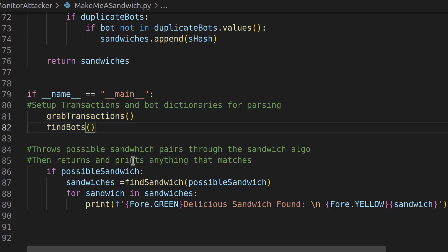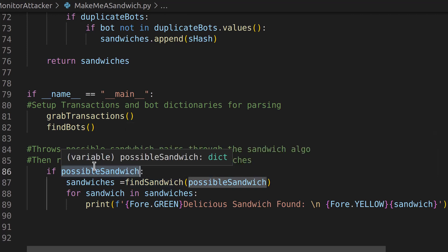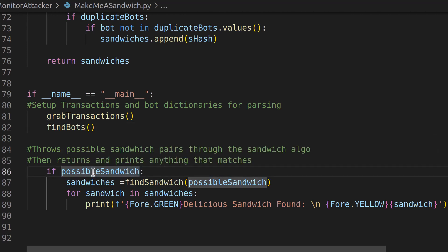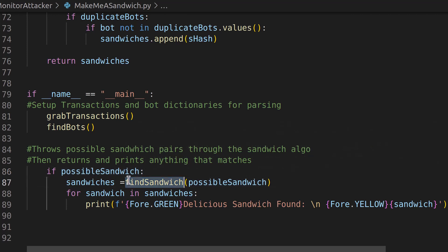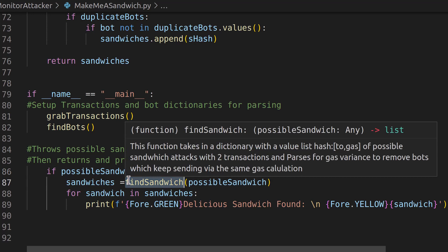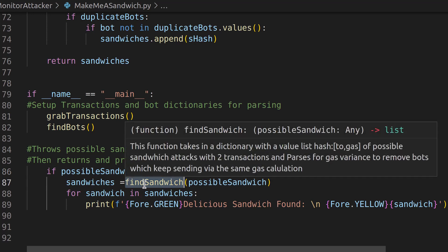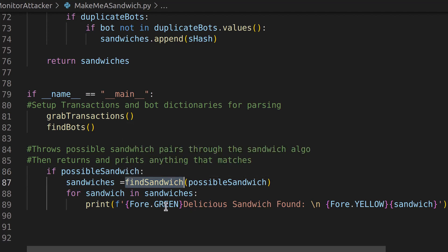Now, the new functionality that's completely different after that, once we run find bots, we get all our possible sandwich attacks dictionary. We check if that exists. If it does exist, we find a sandwich and we do that within the find sandwich functionality that you can check out in the code. It's pretty simple.